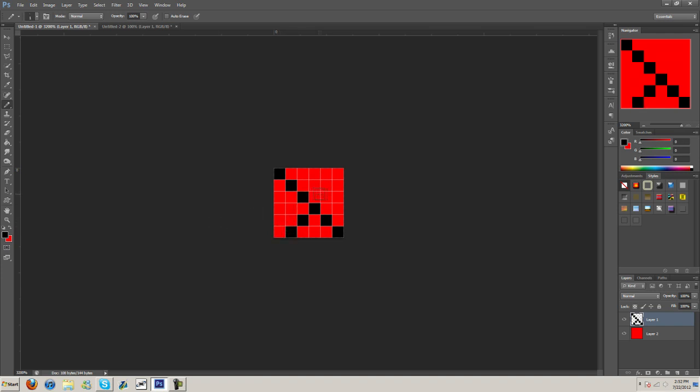Something like this, I guess. I don't know how this is going to look. I'm just experimenting. All right.